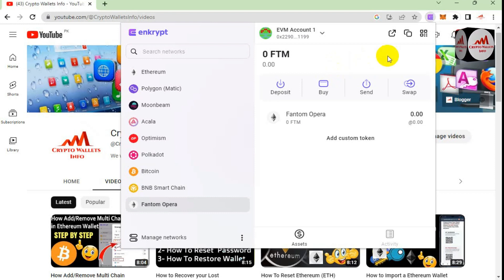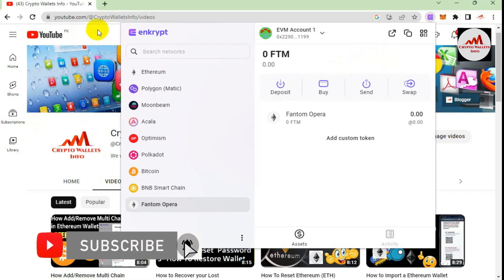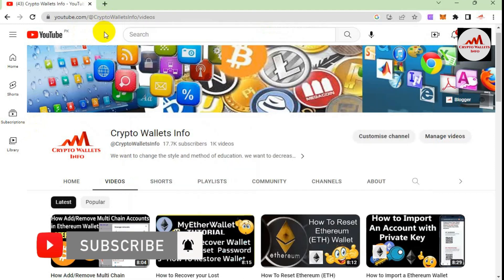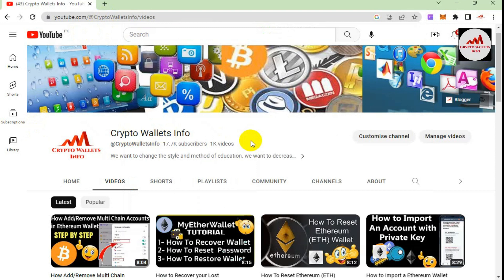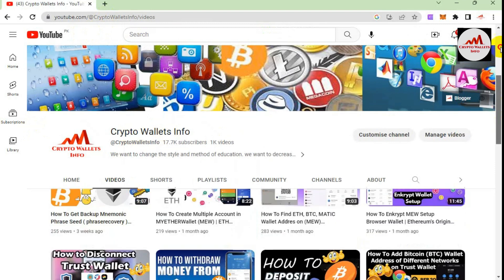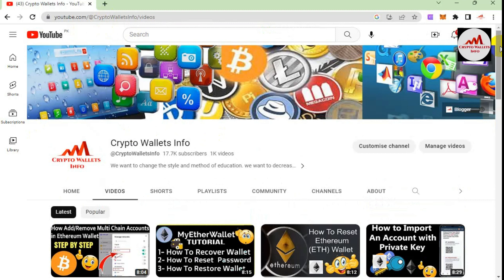Before I stop, please subscribe to my channel, Crypto Wallace Info, and press the bell icon to get notifications for new videos. You can also get the same information in Urdu on my other channel, Best Cryptocurrency Wallets. We will meet again in the next video — bye bye.